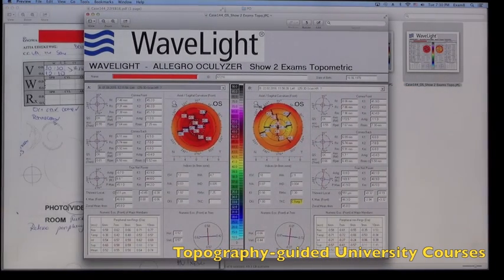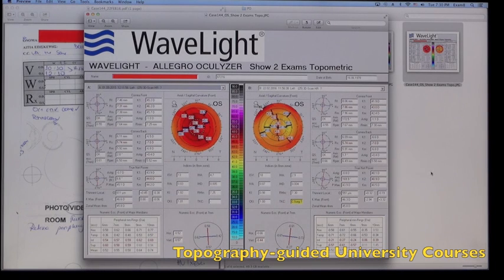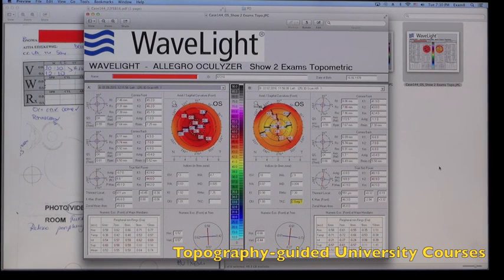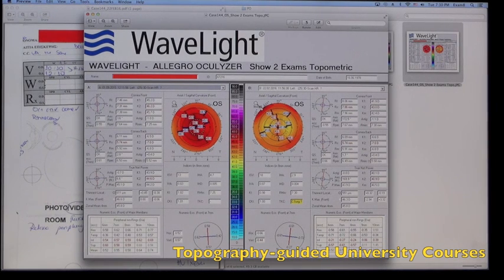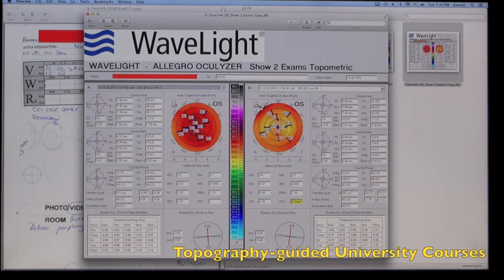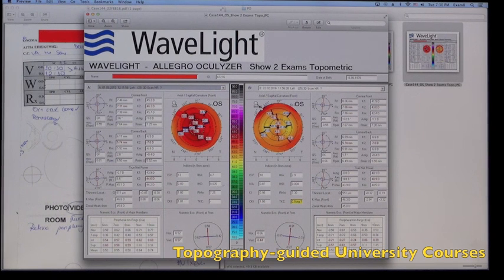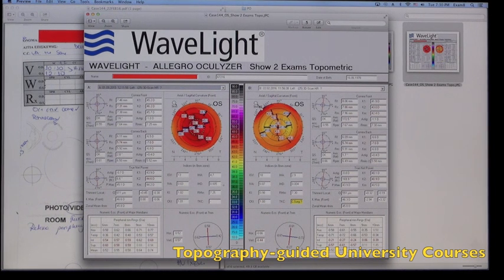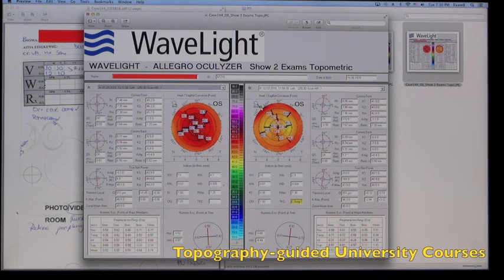The topometric indices paying more attention here on the IHD index of high decentration before and after surgery, as a means of documenting normality of the cornea.